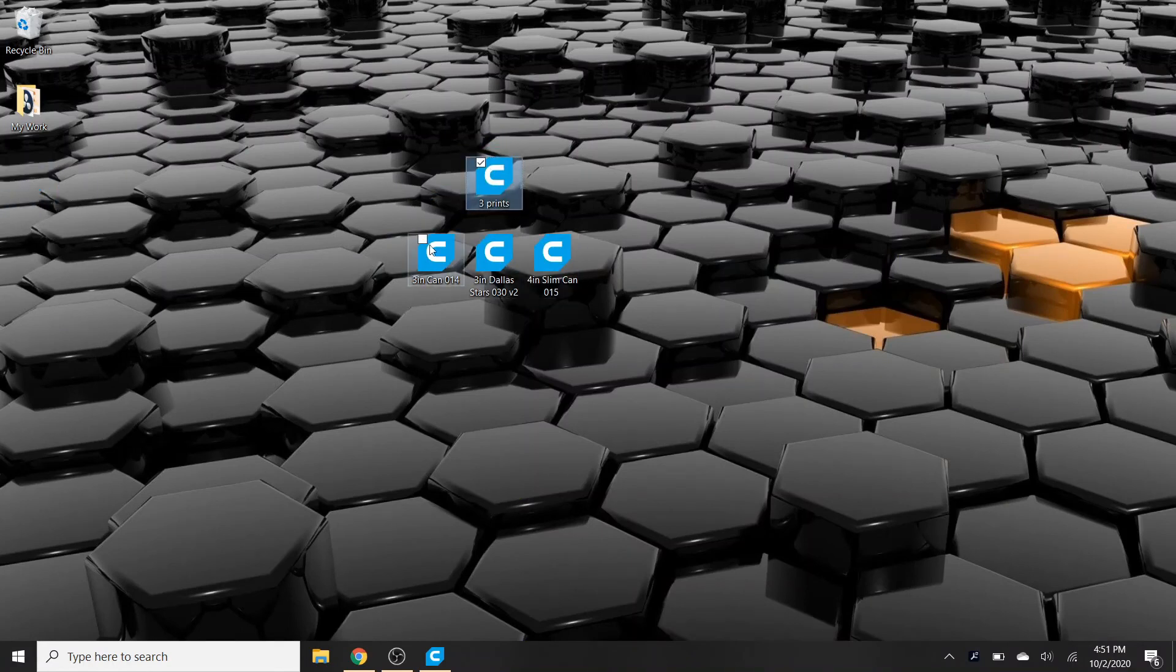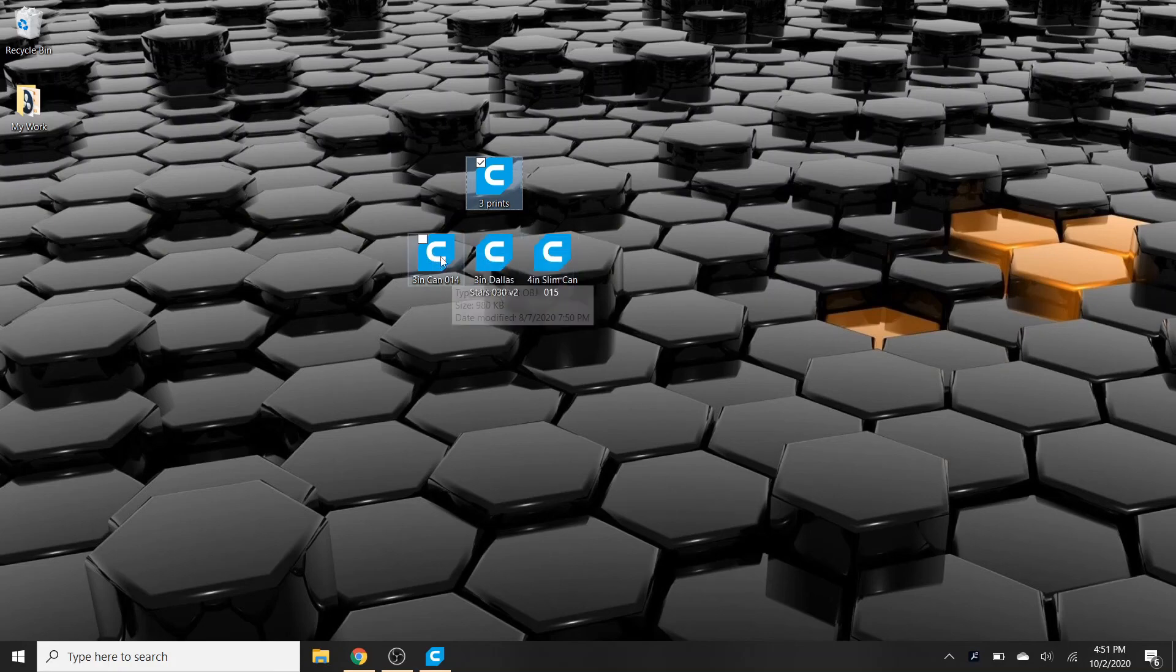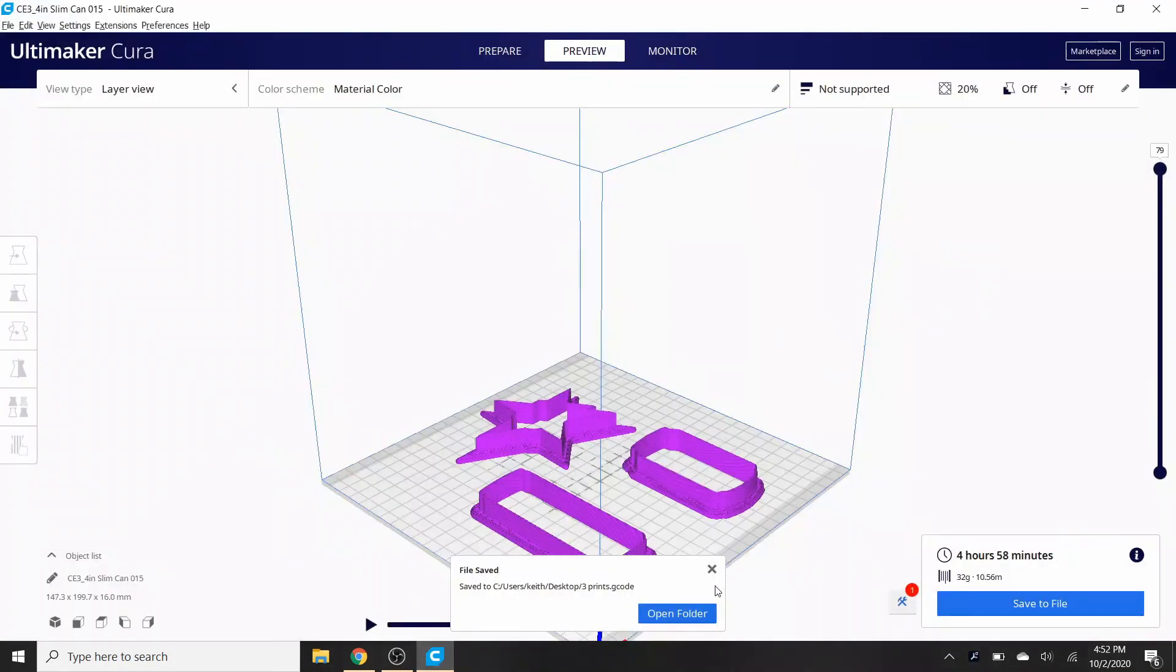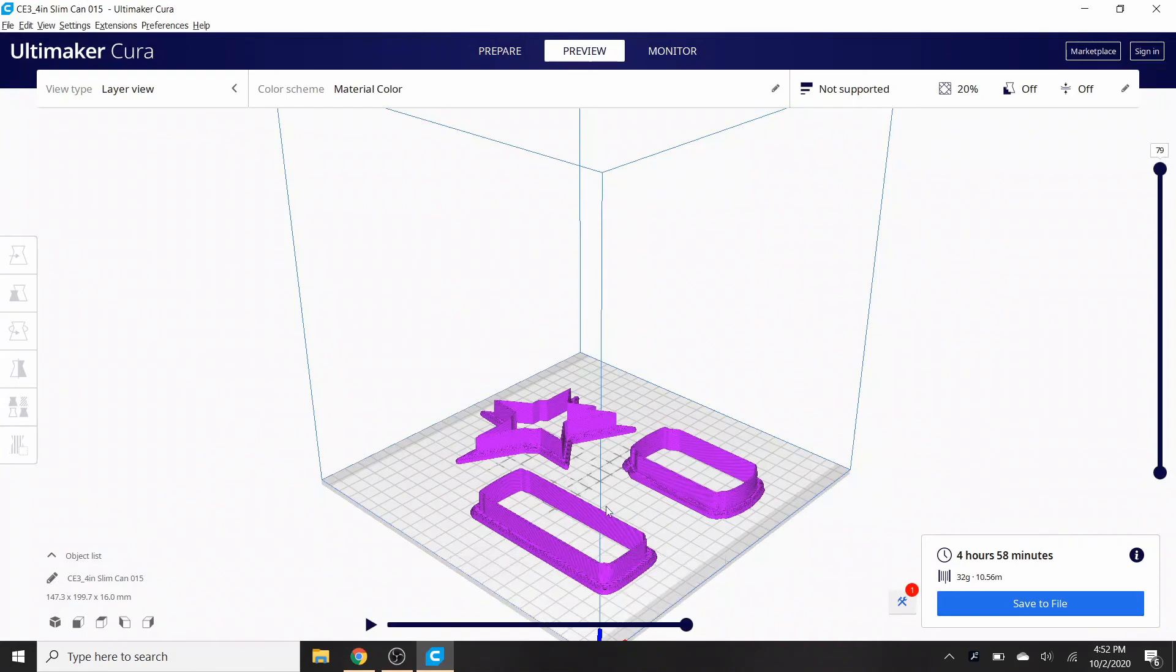And then that's it. There it is, there's all three prints, all on one heat bed, all three cookie cutters on one print. That's all it is, a very easy process. And it can be very time-saving because you don't have to keep going back to your 3D printer and uploading something new.